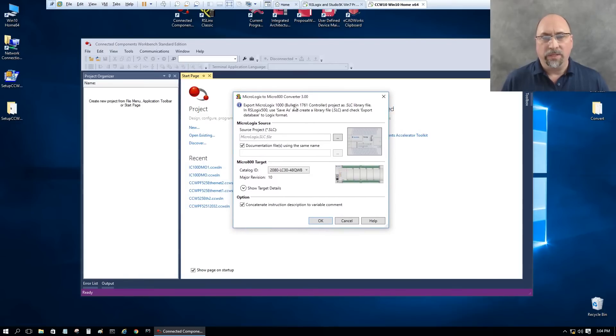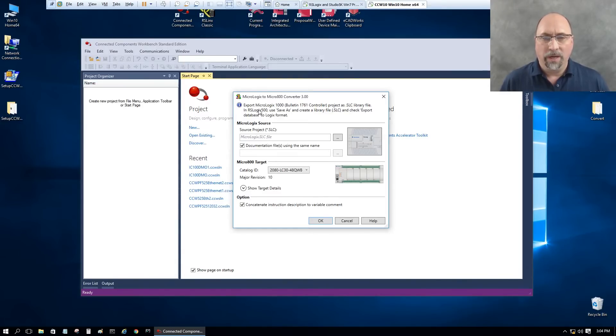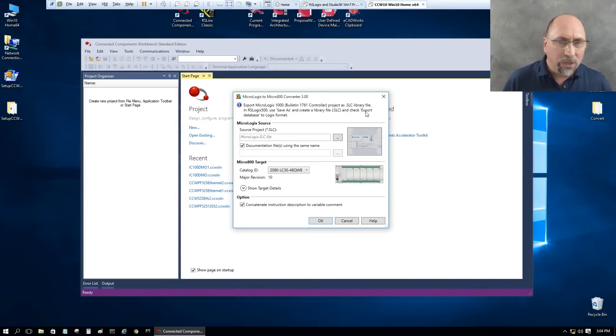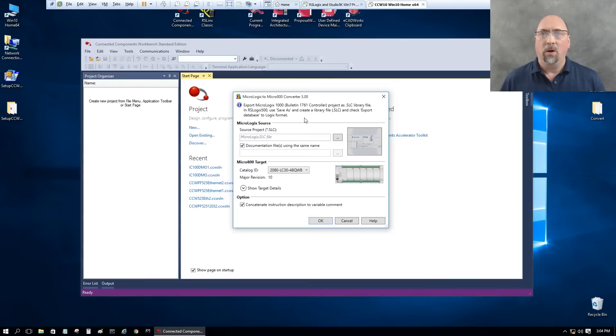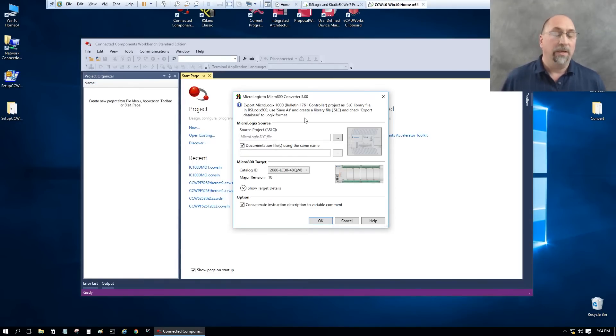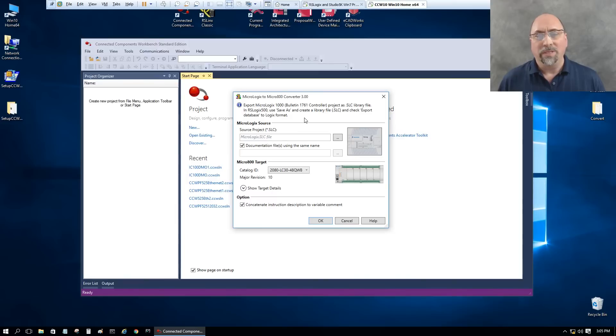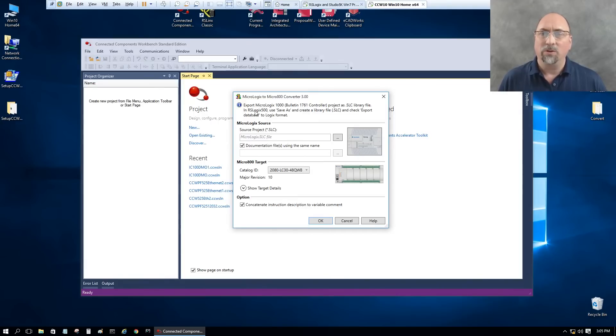Okay, here it's telling me I need to export my MicroLogix 1000 project as a .slc library file in RSLogix 500 and use the Save As to create a library file while checking the export database to Logix format. I can do that. Now I want to make it clear though, I tried to do this in RSLogix Starter Lite and the licensed copy of RSLogix Starter, and neither of them can do this. The reason is they don't have the ability to do the SLC library export. So you can see that's why they're saying use RSLogix 500 here.